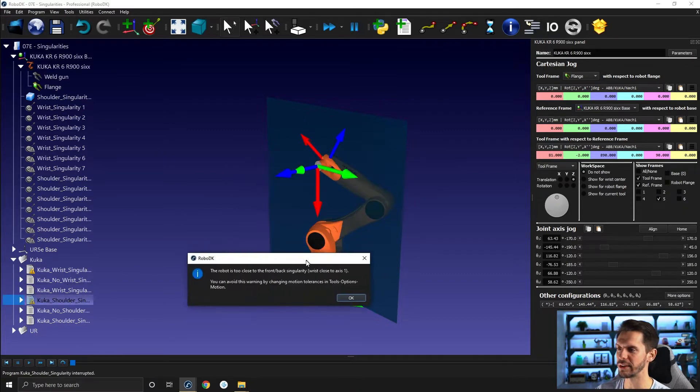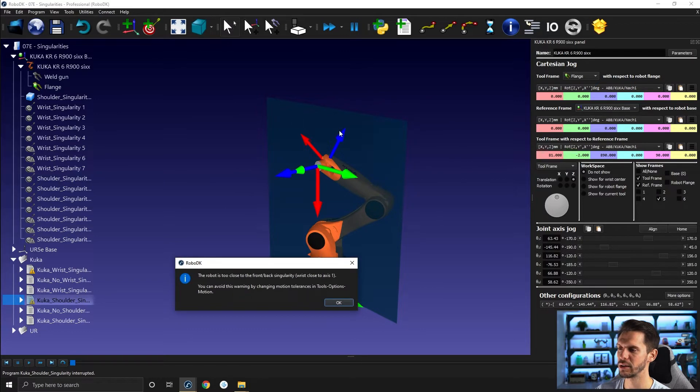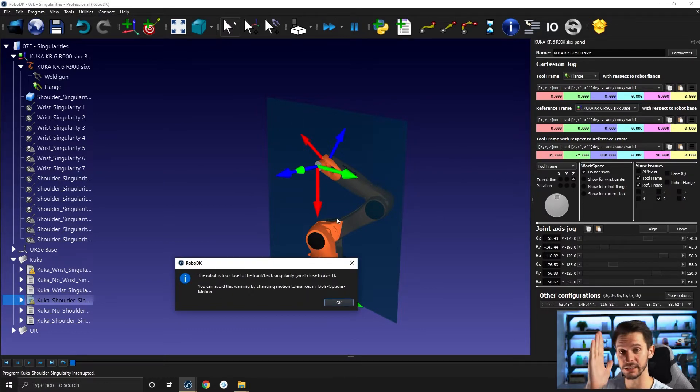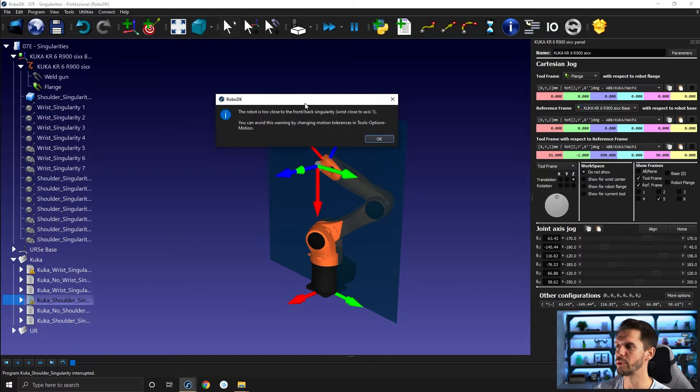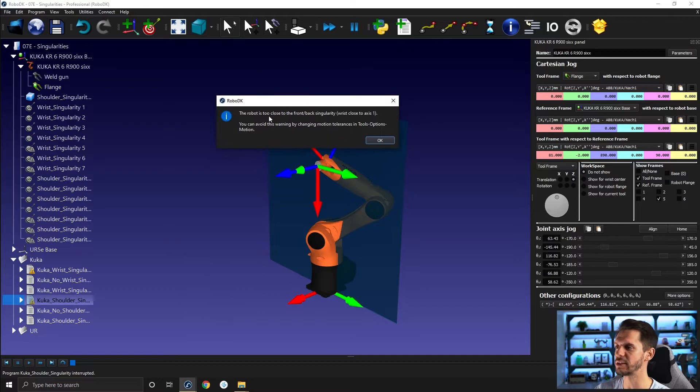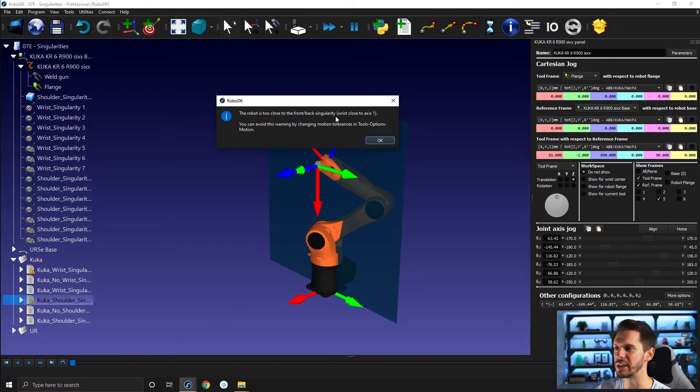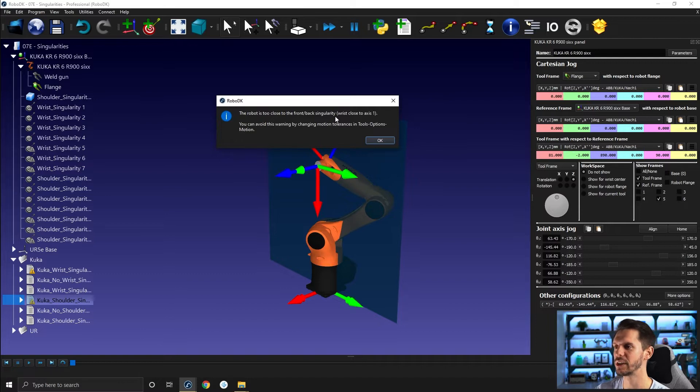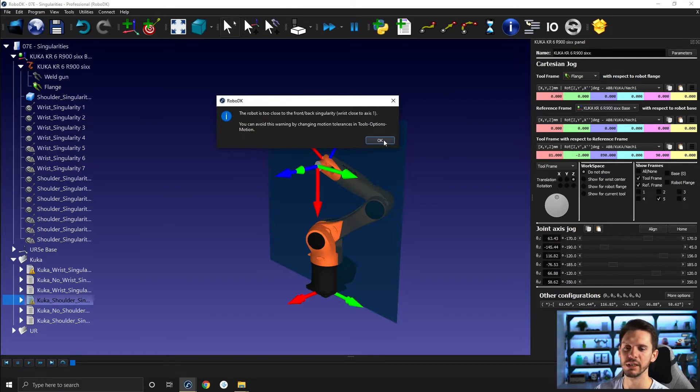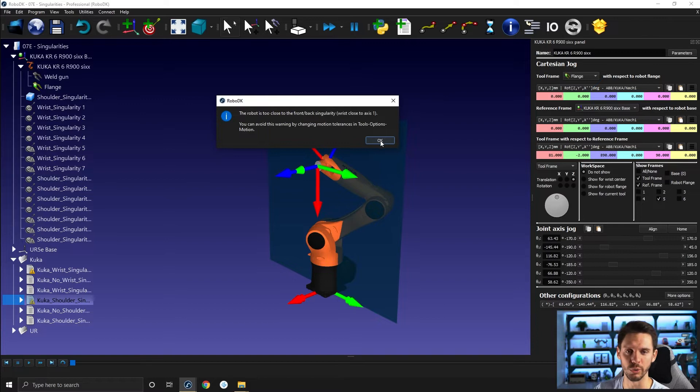Here directly where, when we reach the axis of joint one, we see here, robot is too close to front back singularity. So it's another name we give to wrist singularity, front back singularity, wrist too close to axis one. So it simply doesn't work.